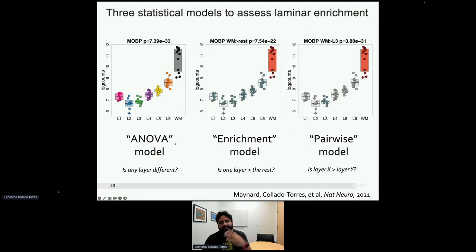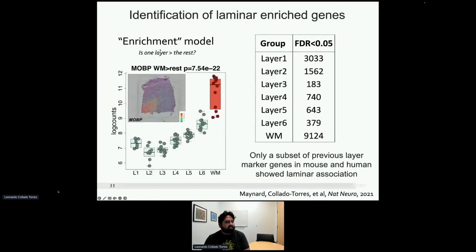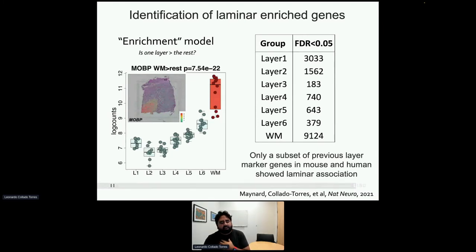We then ran different statistical models — an ANOVA and linear regressions. One approach we call 'enrichment' looks at one layer at a time against everything else, which is easy to interpret: you want a gene that is highly expressed in one layer and lowly expressed in the rest. For example, MOBP is an enrichment gene for white matter. We also looked at pairwise differences, which can be useful for understanding the role of particular genes.